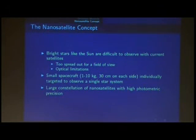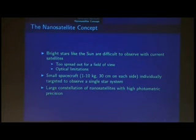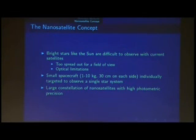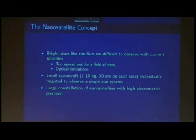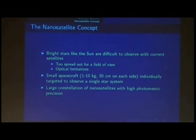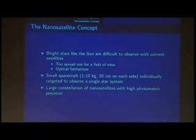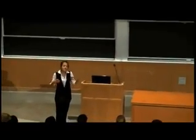Right now we have these really big, bulky satellites that we send up in space, and they have to observe hundreds and thousands of stars at once. This is a problem because the brighter stars like the Sun are often too spread out or too far apart to fit into a single field of view. In addition, their optical range is so thinly distributed that when a brighter star comes into range, it can't observe it with the precision that we need. So instead of sending one big satellite to monitor hundreds of thousands of stars at once, why not send up many small nanosatellites, each individually customized for the star they're sent to observe? A nanosatellite is defined as something between 1 to 10 kilograms and 30 centimeters on each side. With advances in nano-optics, this is now a possibility.